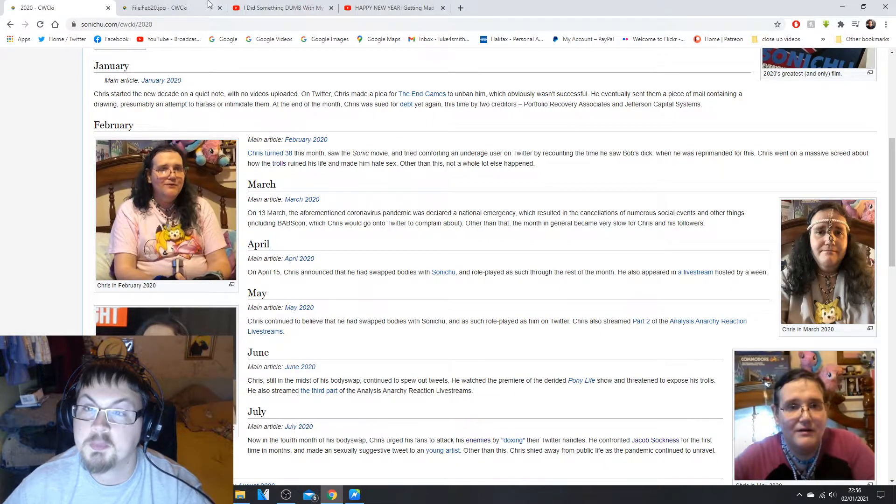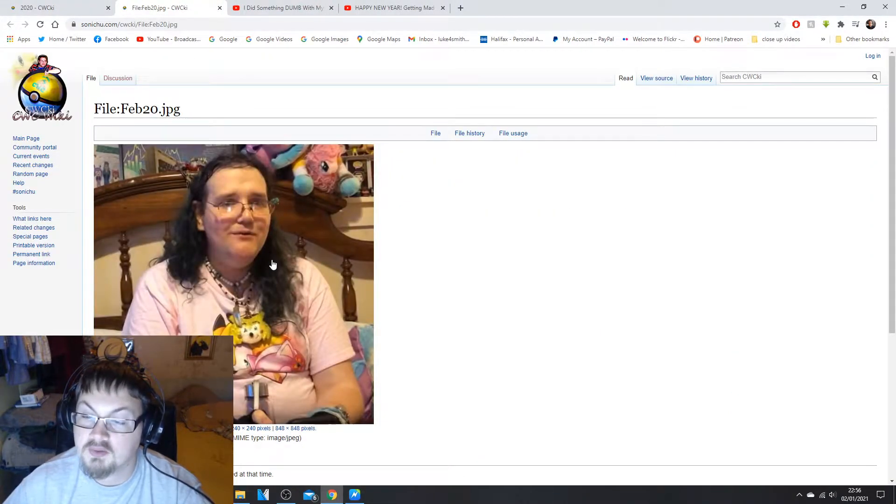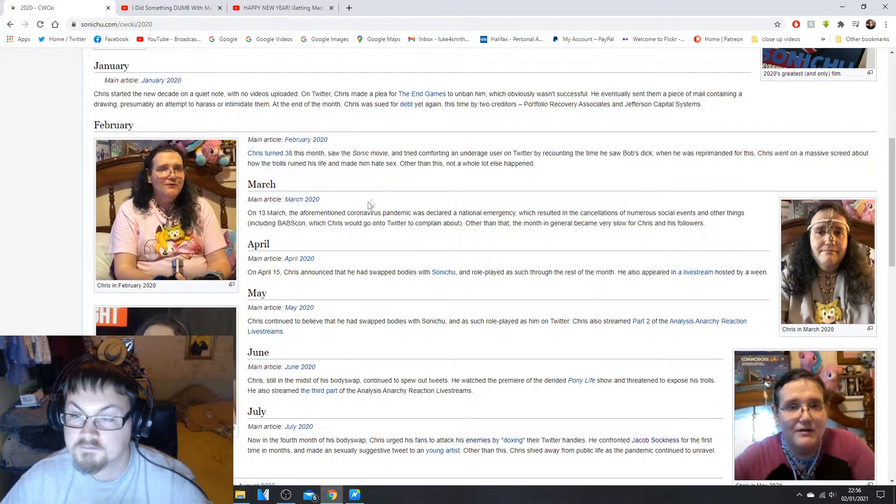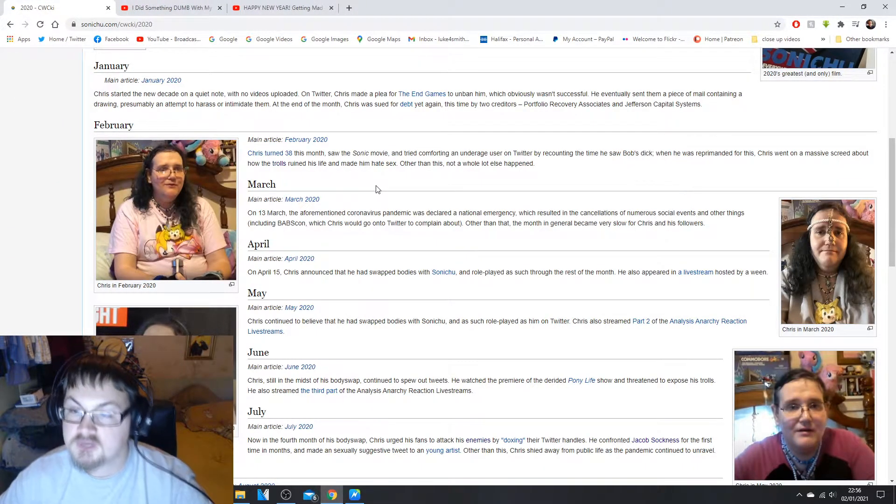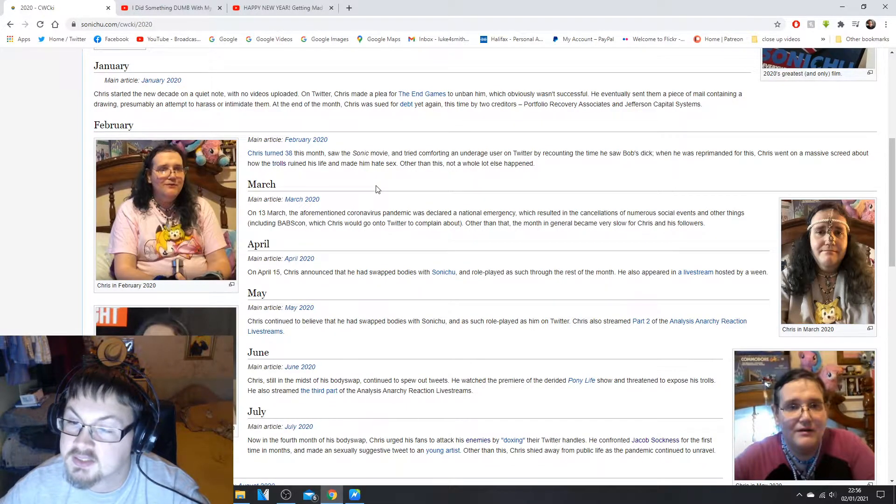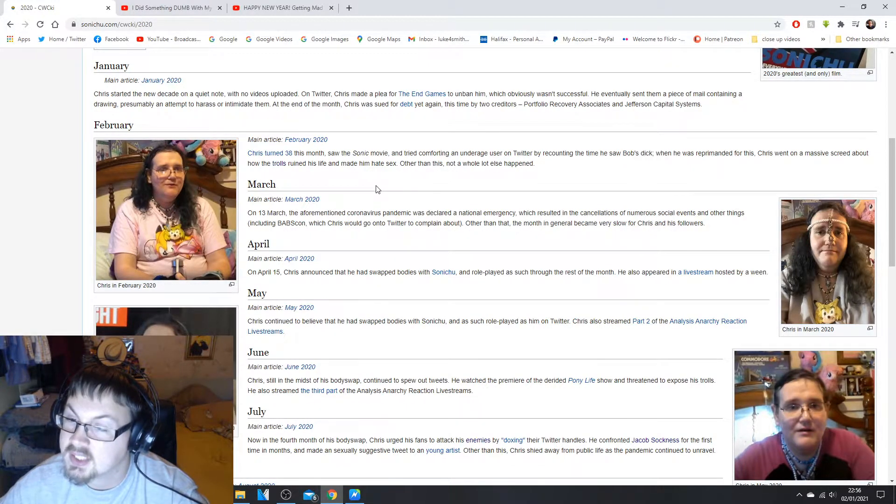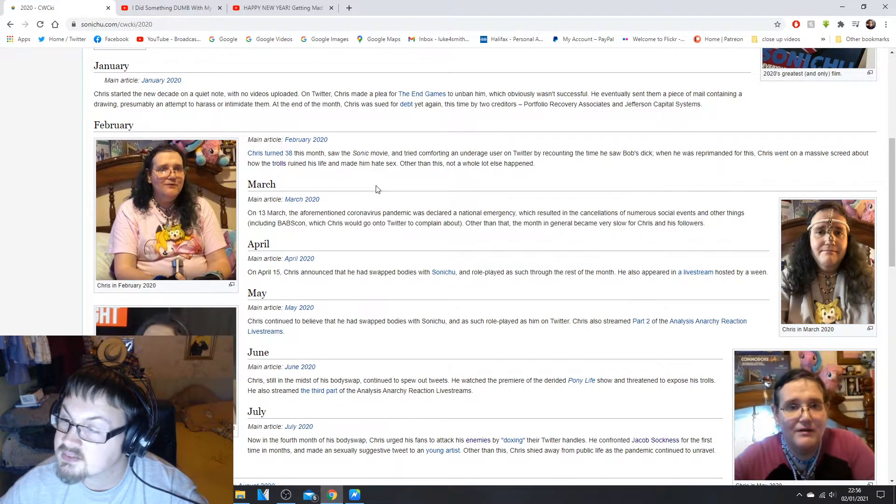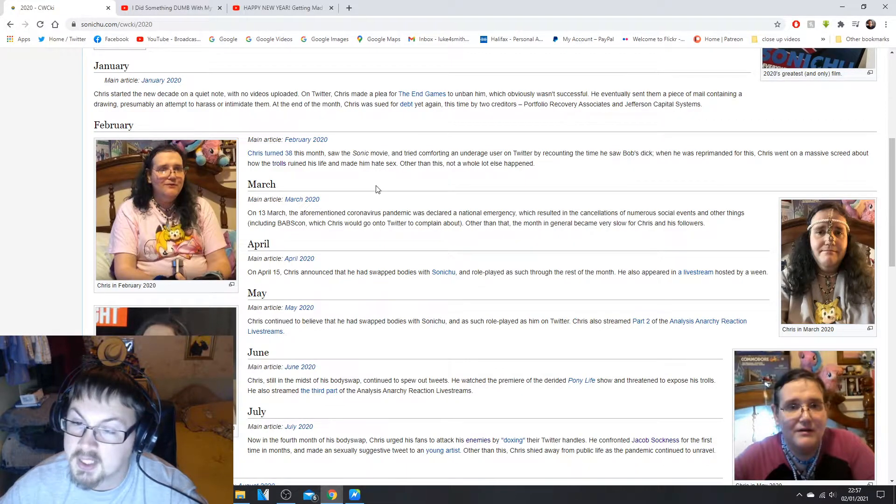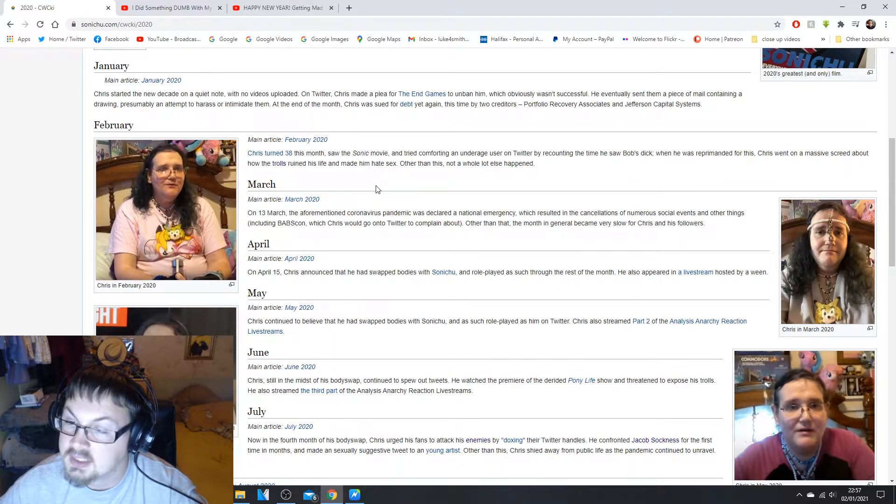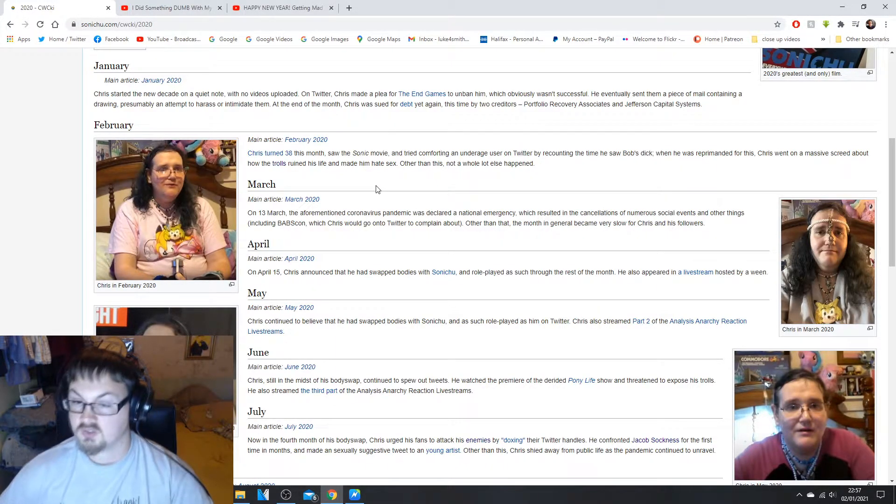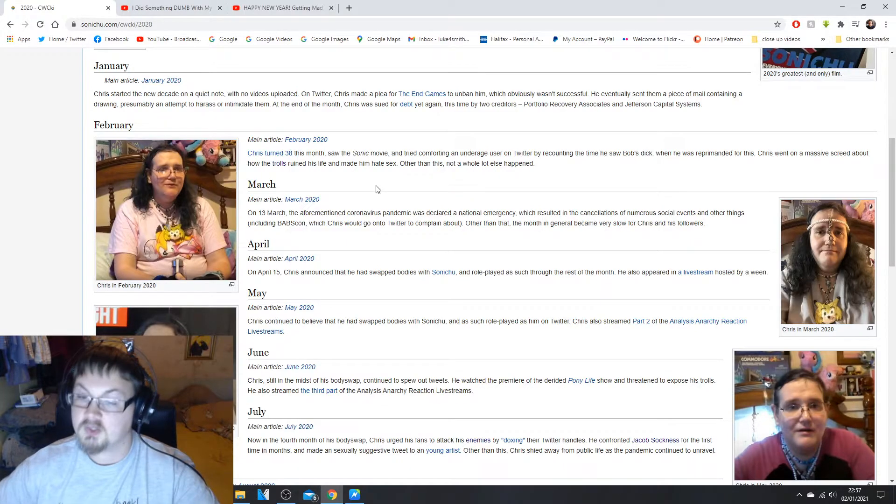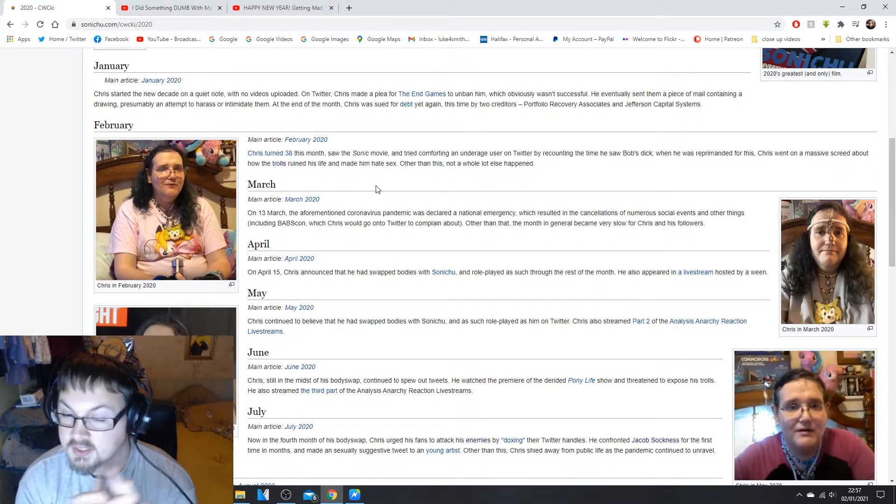Other than this not a whole lot happened. Here's basically Chris in February. In March, on the 13th of March, the aforementioned coronavirus pandemic was declared a national emergency which resulted in the cancellations of numerous social events and other things including BabsCon which Chris would go onto Twitter to complain about.